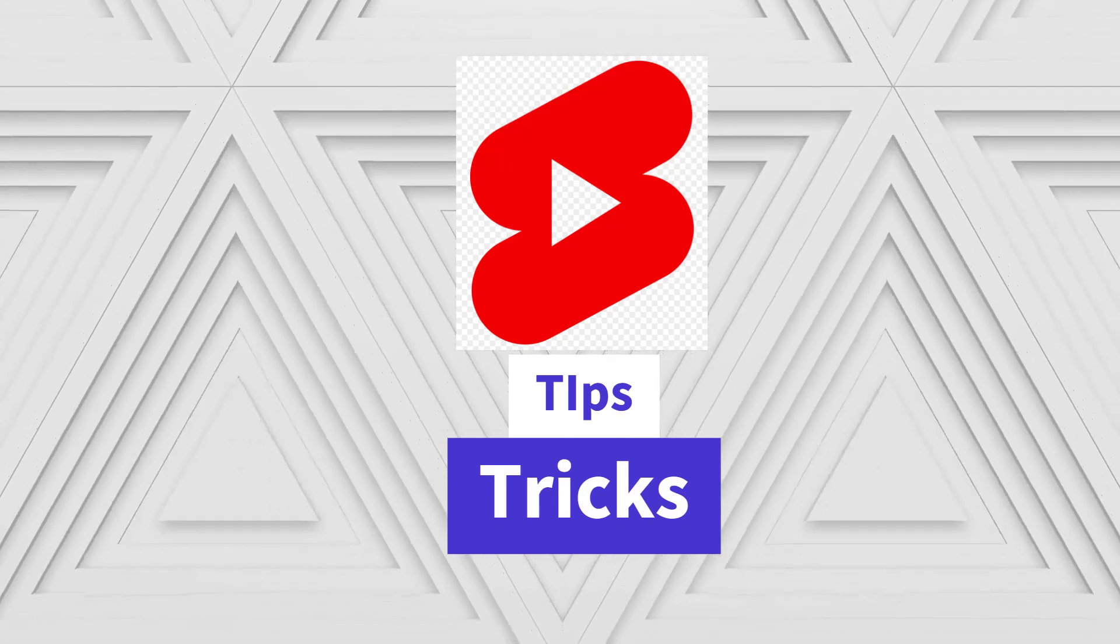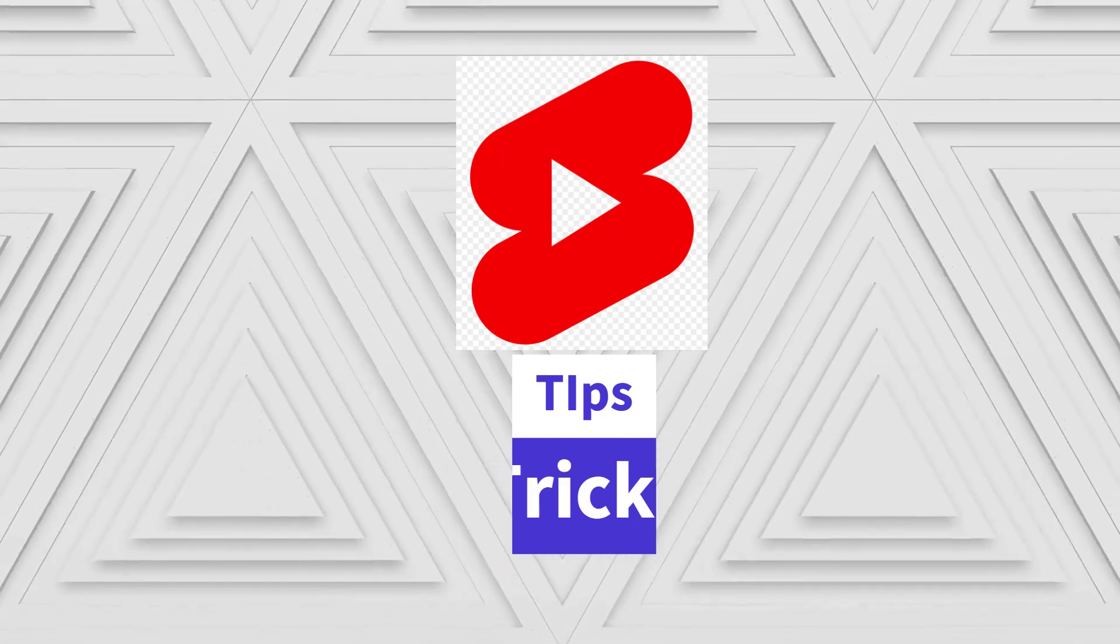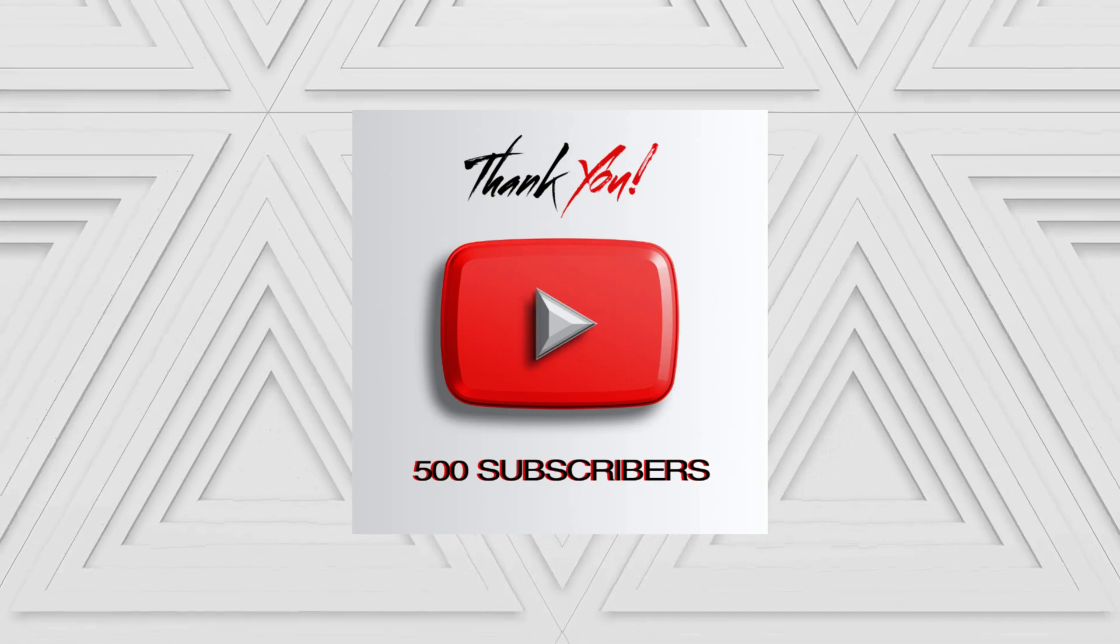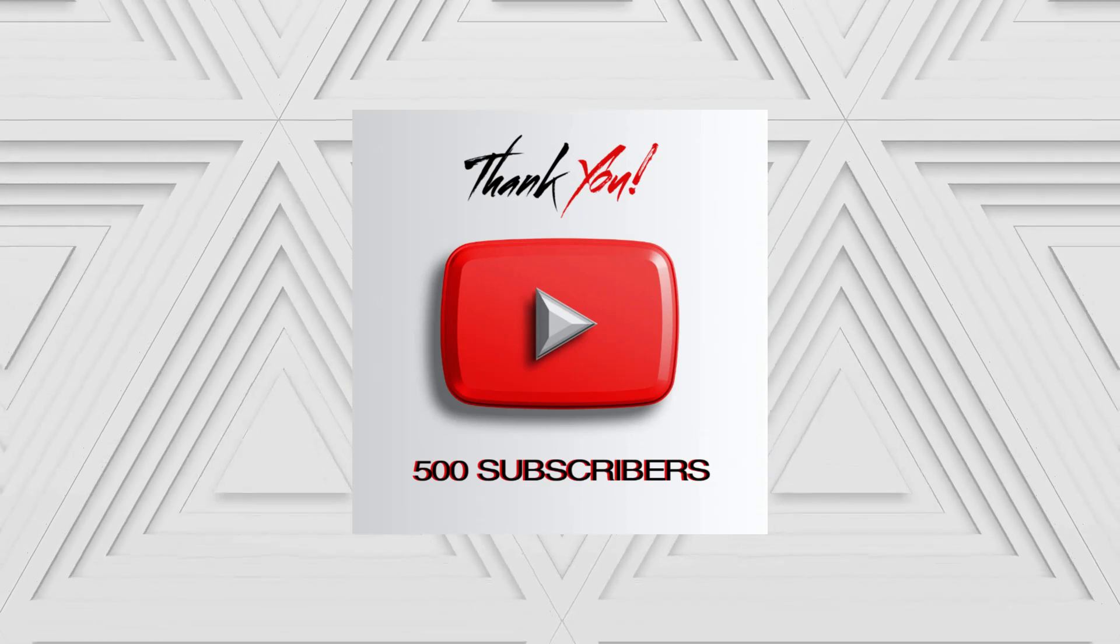Once again, thank you all for 500 subscribers. I love you all.